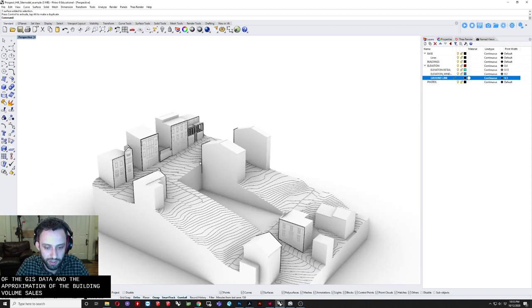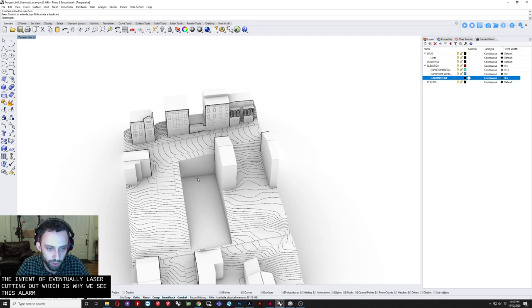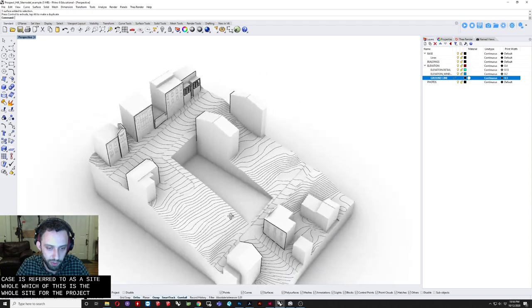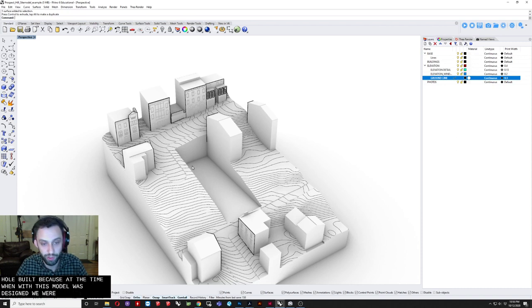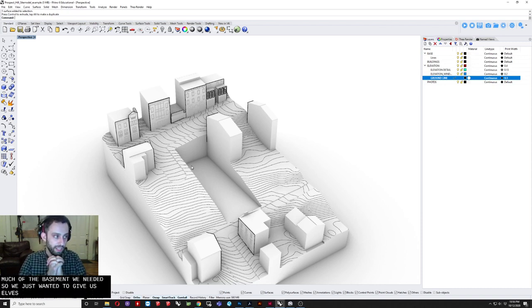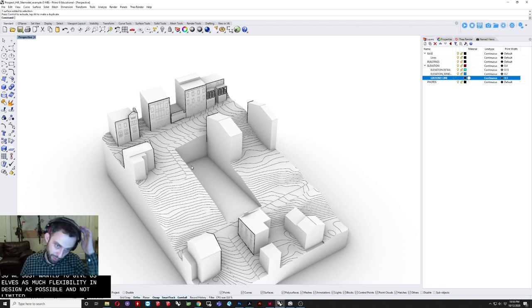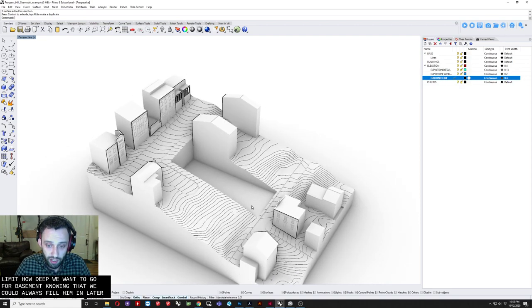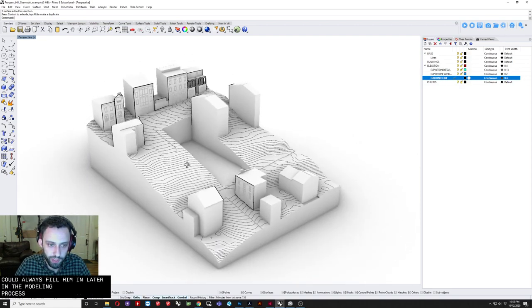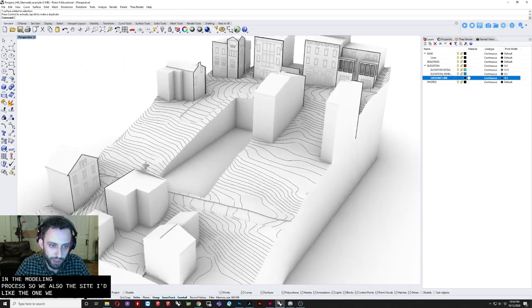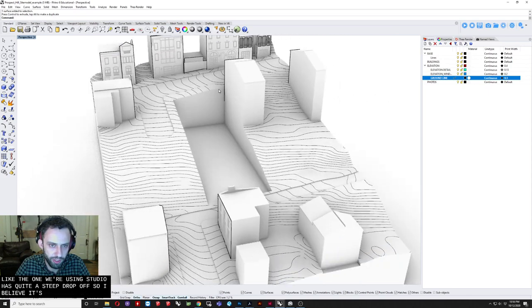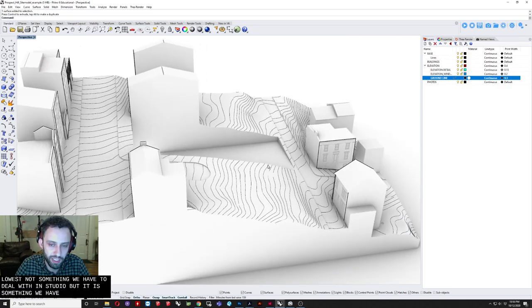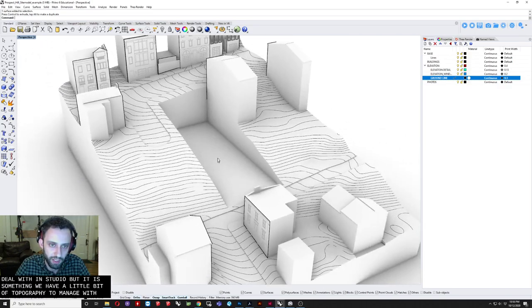So we just wanted. To give ourselves. As much flexibility. And design as possible. And not limit. How deep. We'd want to go. With the basement. Knowing that we could. Always fill in later. In the modeling process. So we also. The site. Unlike the one. We're using in studio. Has quite a steep. Drop off. So I believe. It's 32 feet. From the highest point. Of the site. To the lowest. Not something. We have to deal with. In studio. But it is something. We have a little bit. Of topography. To manage with.